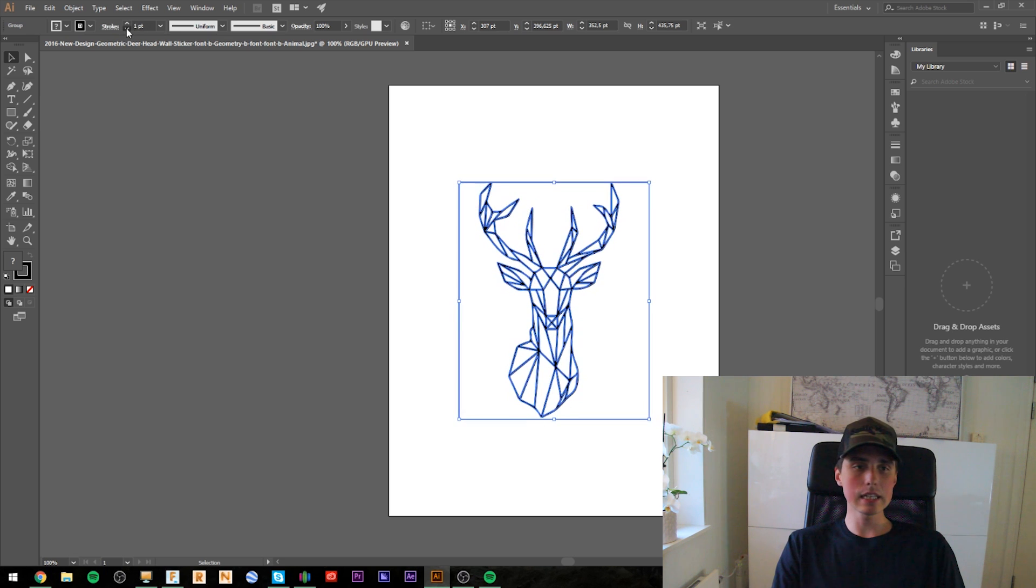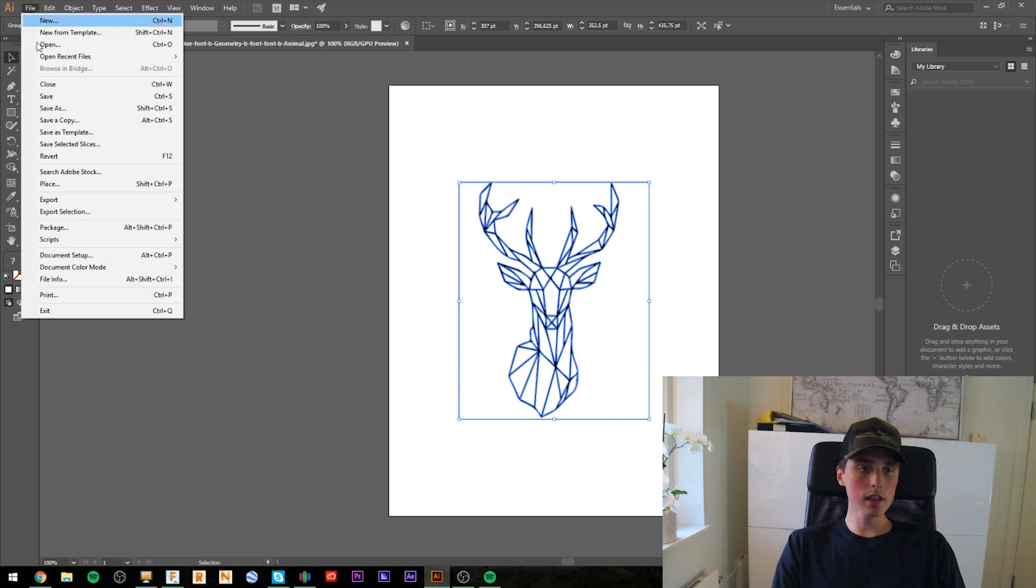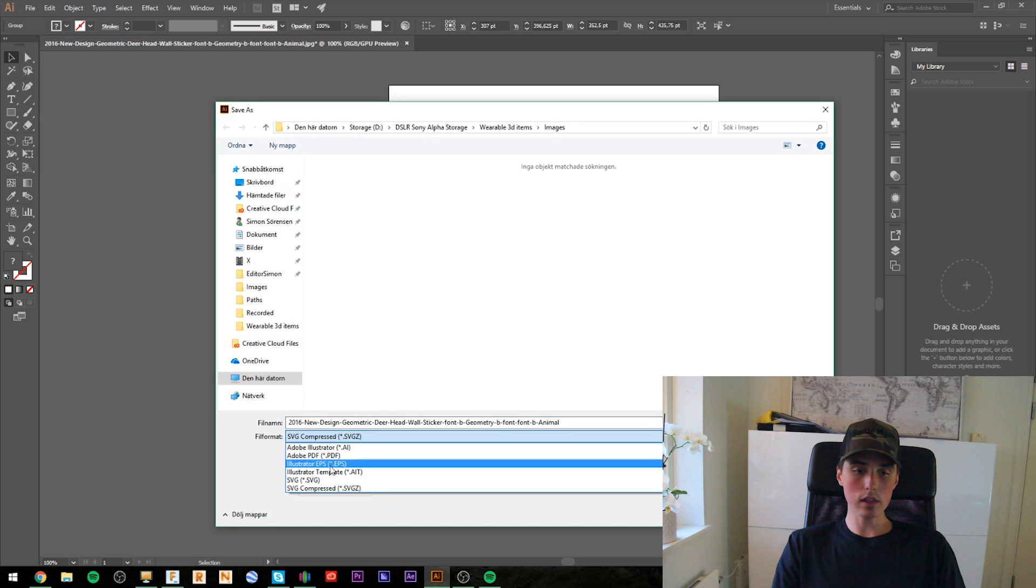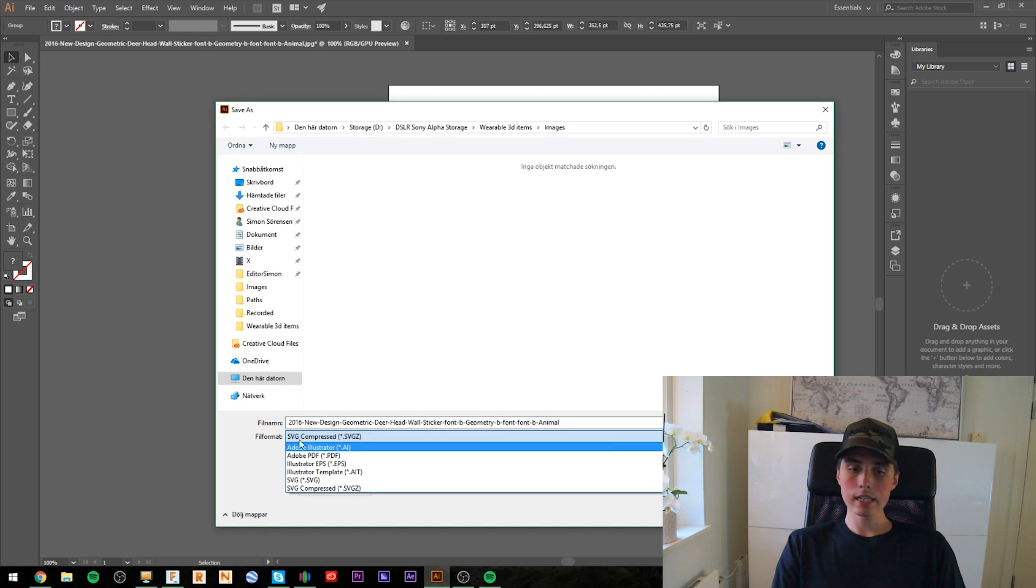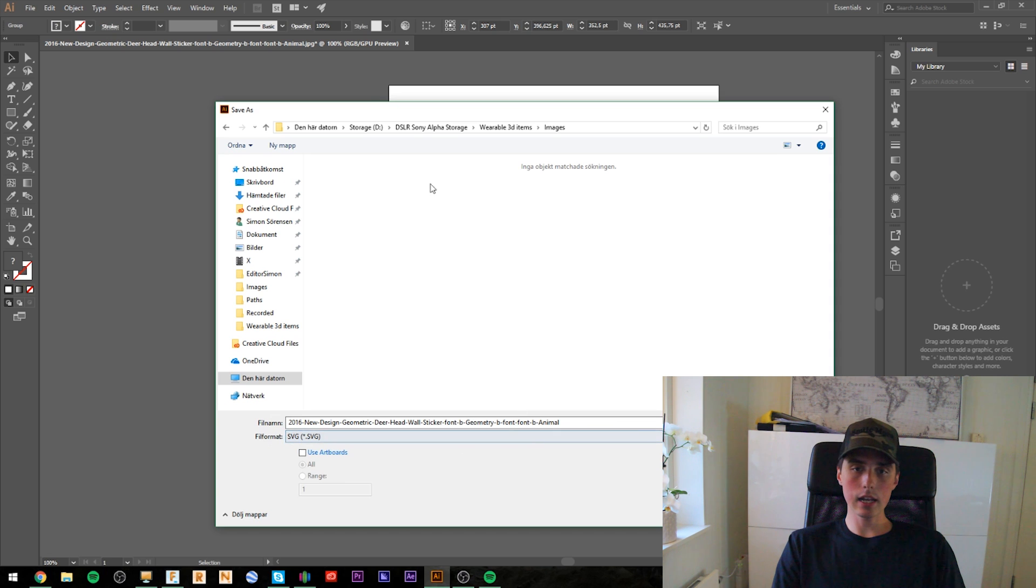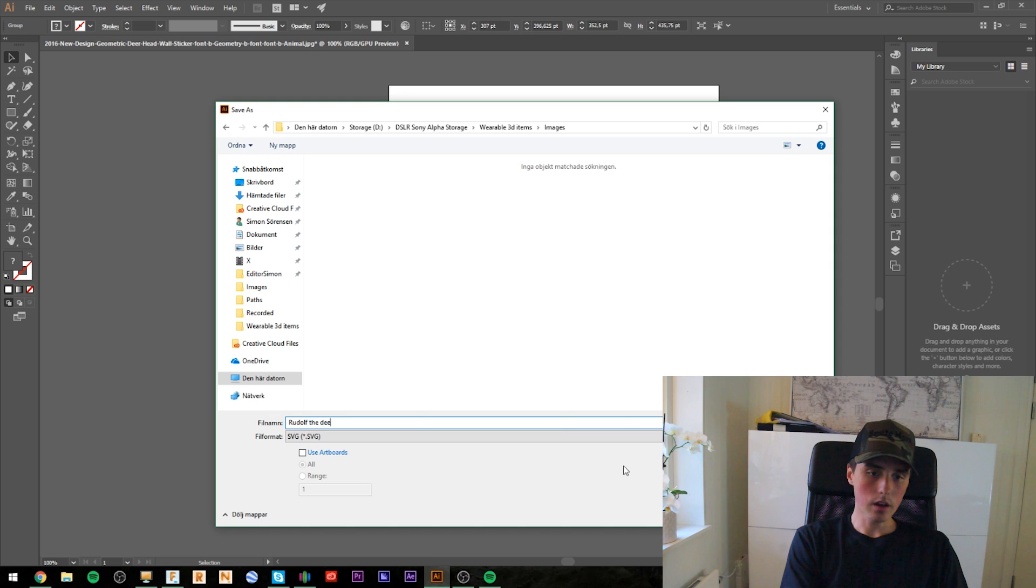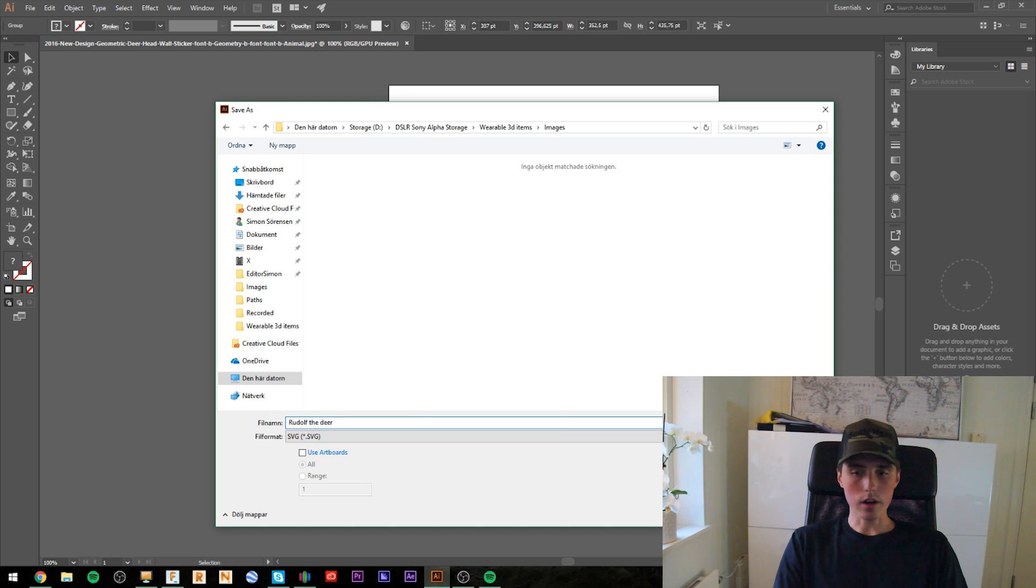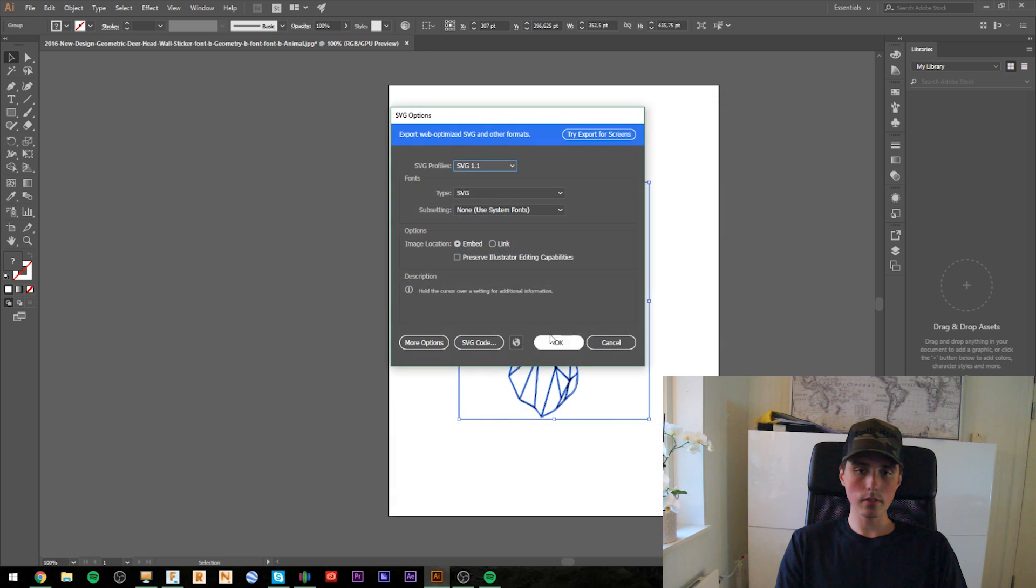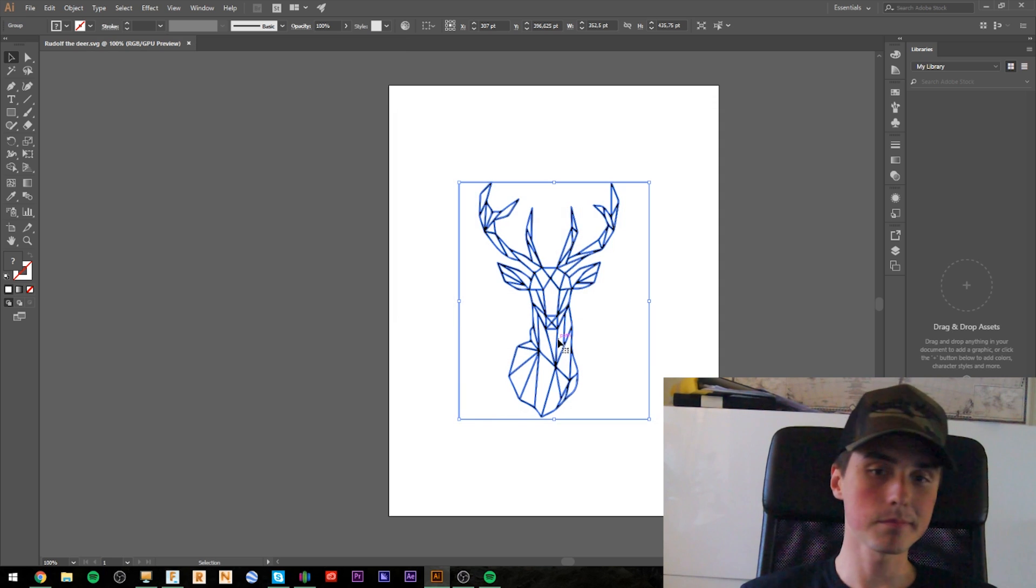So, I'm just going to put the default settings in and go to file and click save as. And the most important thing is to click down the file format and click SVG. And save it as Rudolph the deer. All right. This is a reindeer, but it works. And click OK. Done.